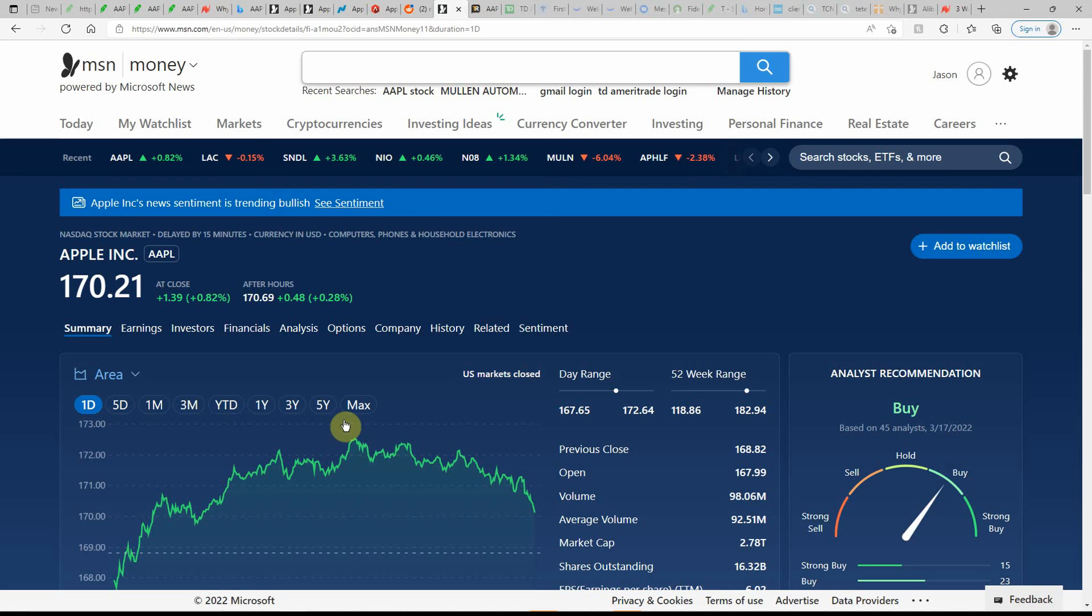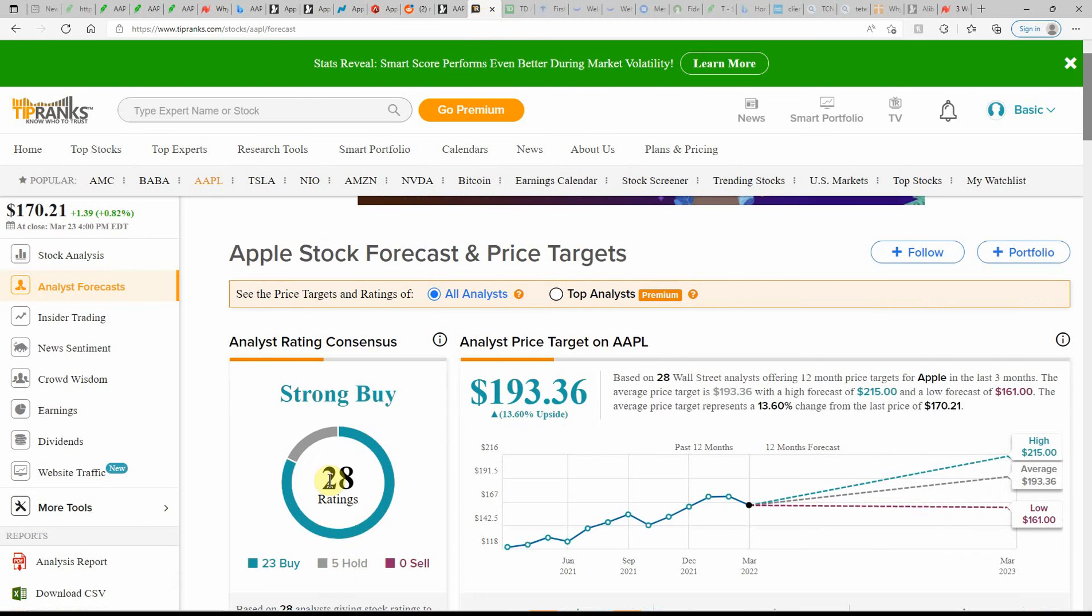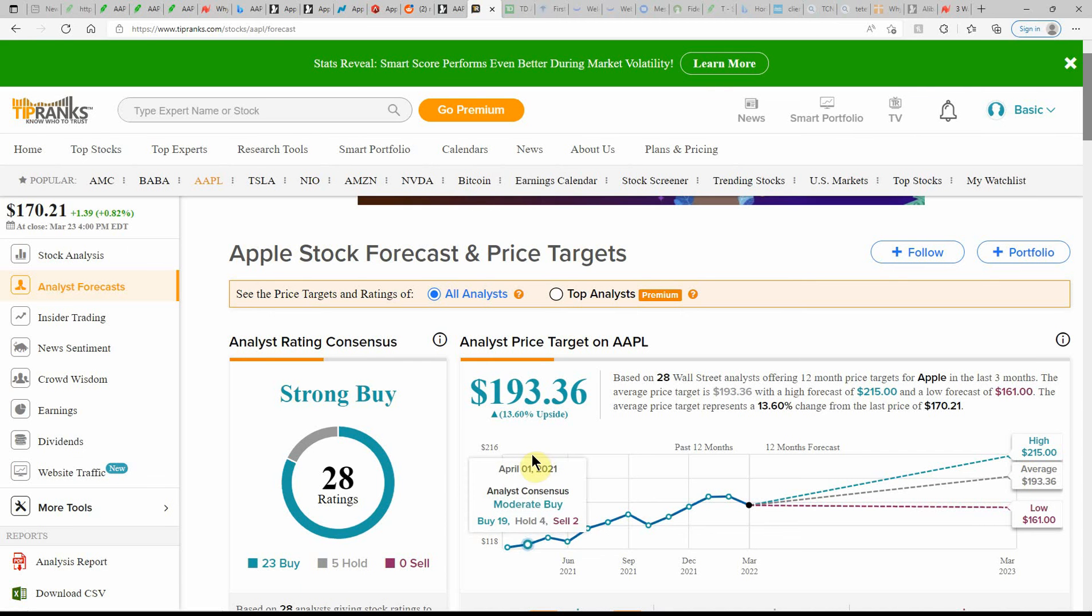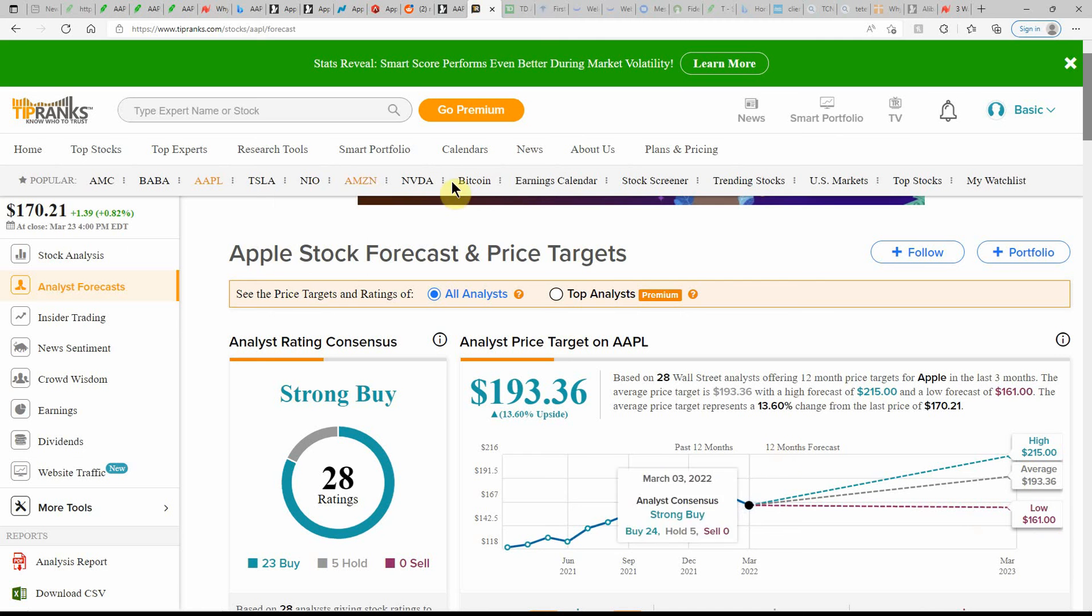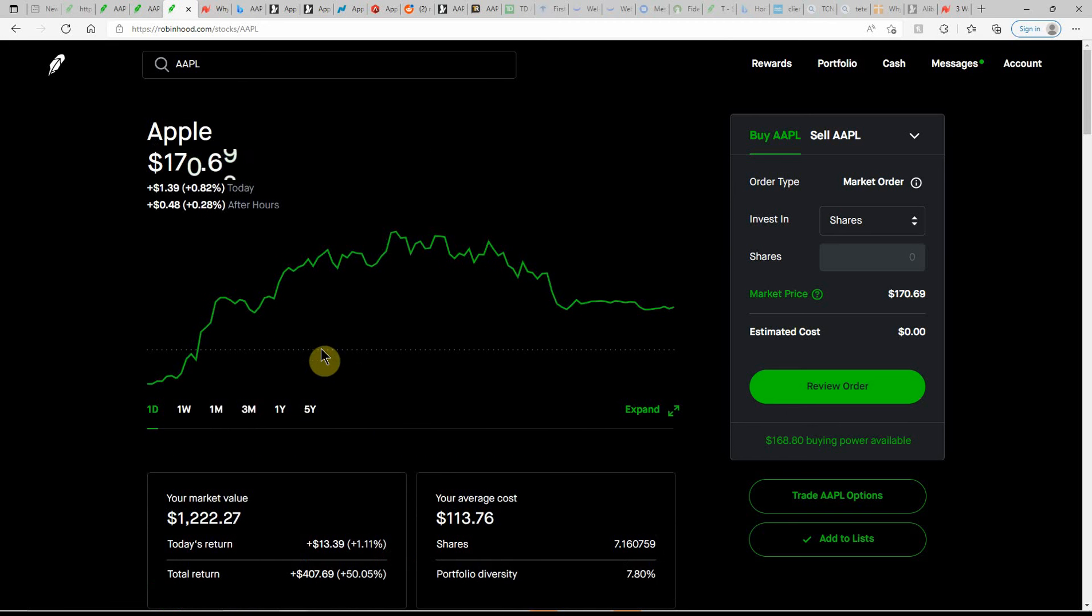Over here on MSN Money, currently showing it as a buy. And here on Tip Ranks, currently as a strong buy. 23 a buy and 5 at a hold, with a 13.6% upside to $193.36. High of $215, low of $161. That's all that I have on Apple.